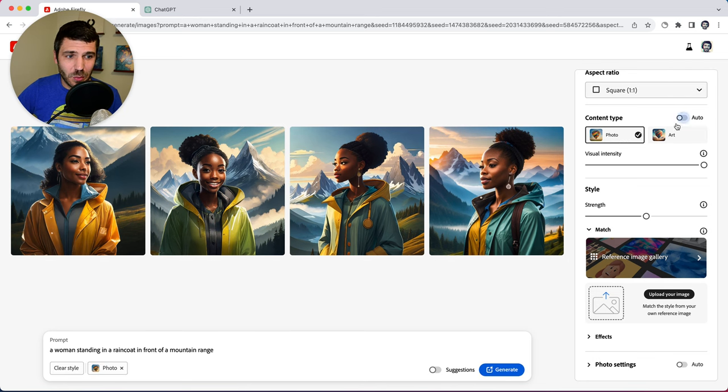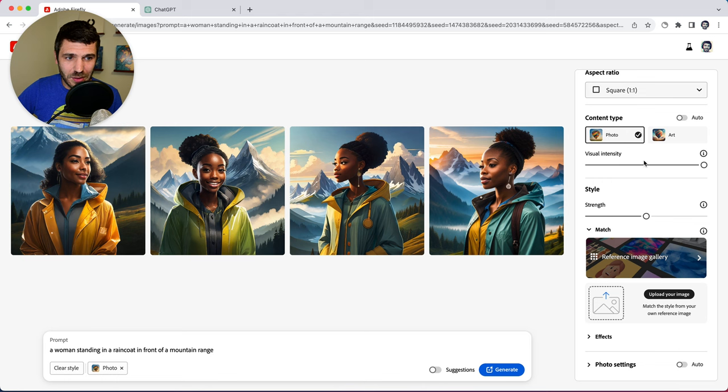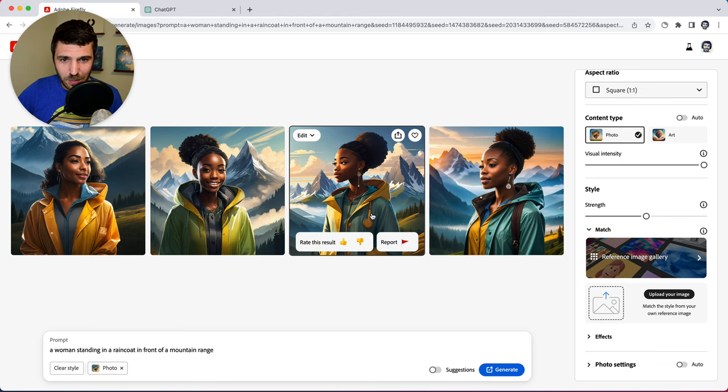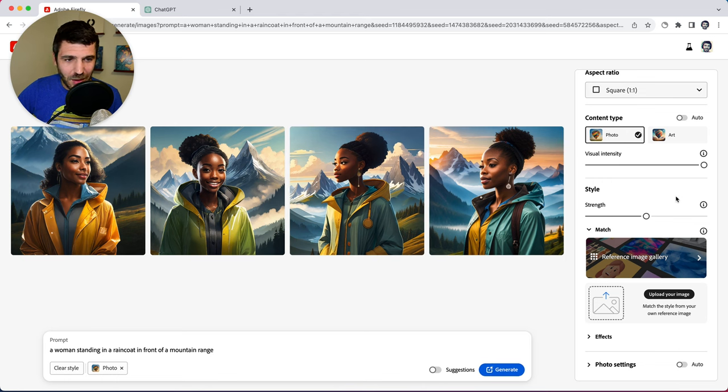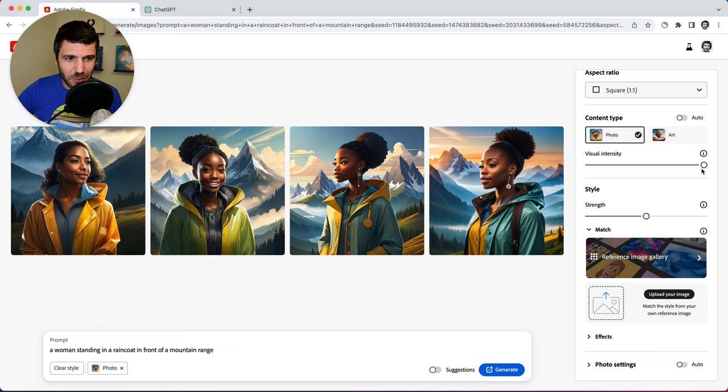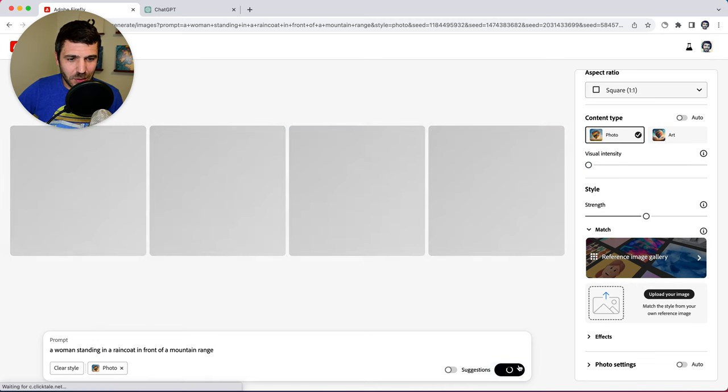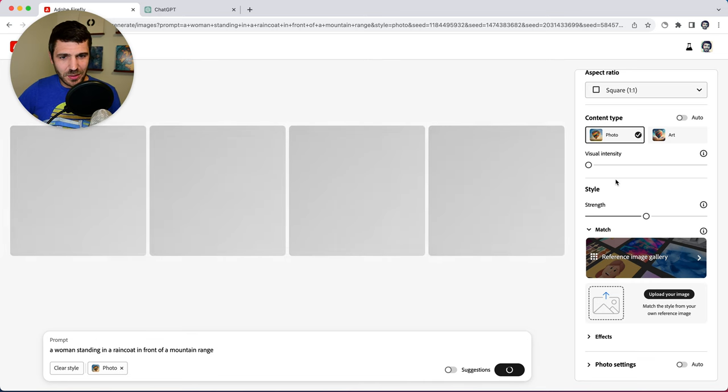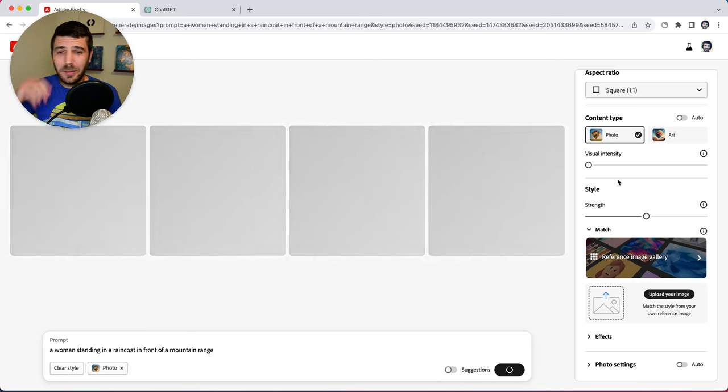So we let's turn auto off. We want to make sure it stays on photo, despite the prompt. And what we're going to do is we're going to play around with some of these photo settings. But what I want to do is see what it looks like with our visual intensity way down for this prompt.